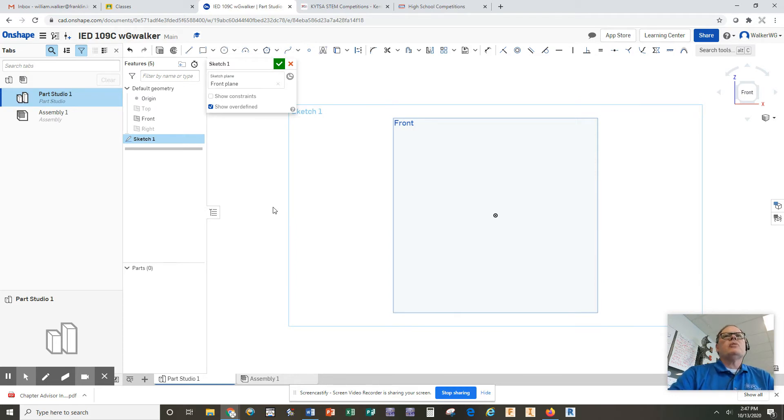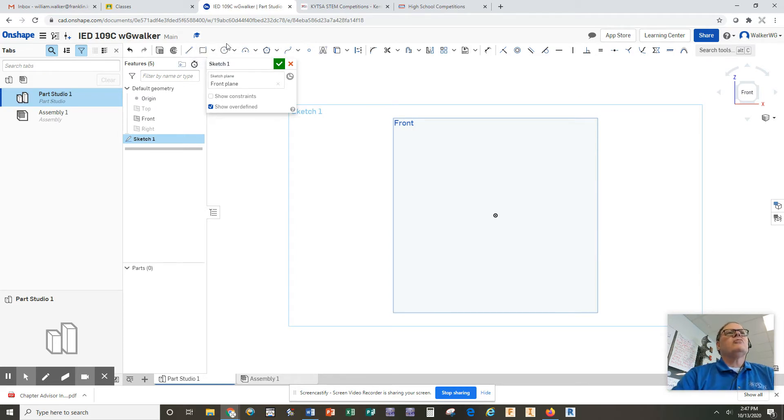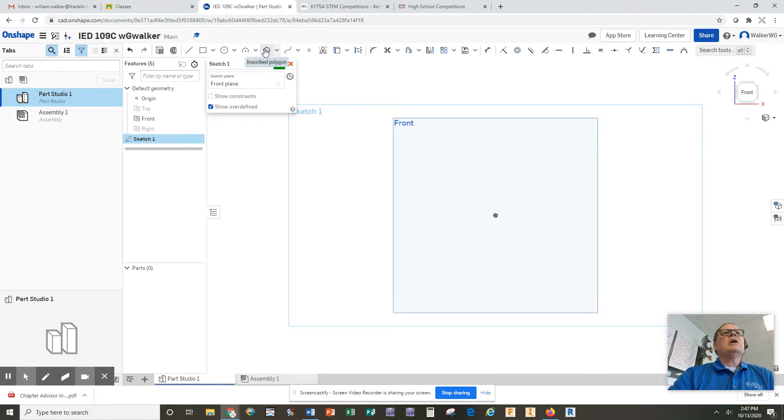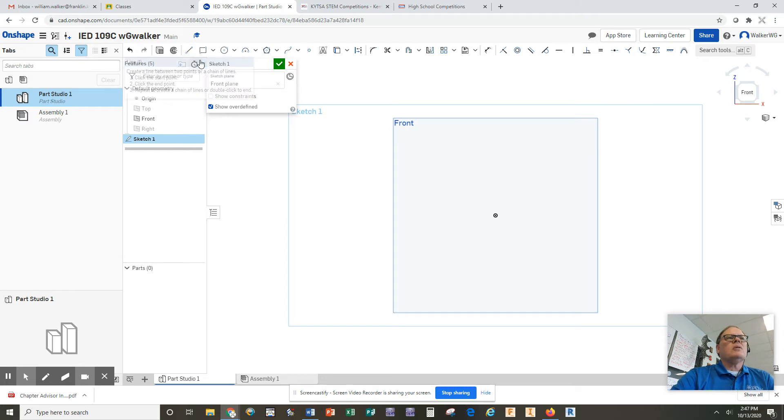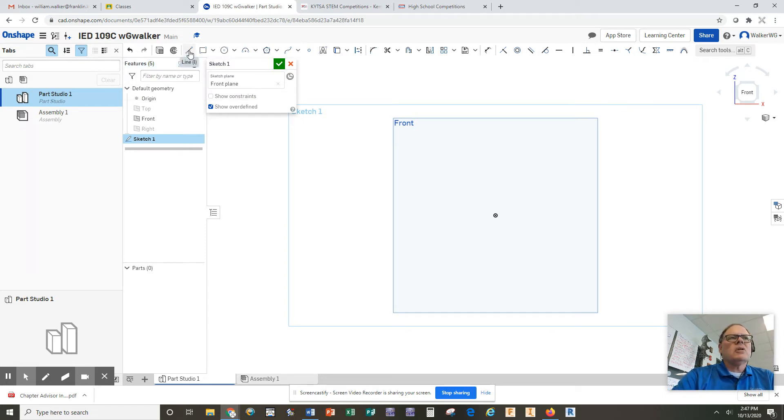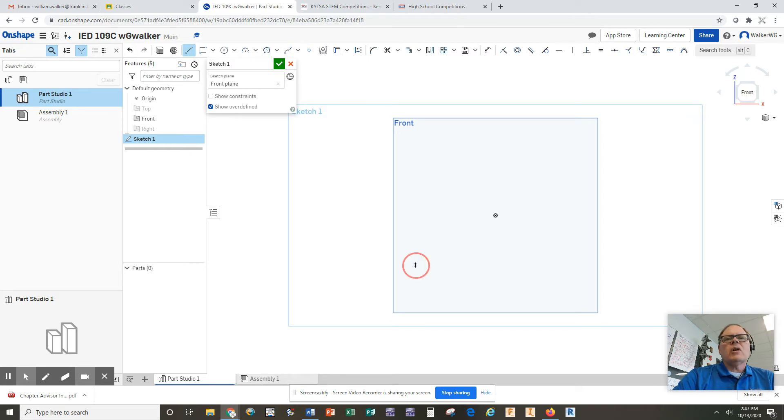Now, in the past, we have used the rectangle tool to draw, the circle, and the polygon. Today, we're going to use one that's much more valuable to draw irregular shapes, and that's the line tool. So I'm going to click on the line tool. I'm going to come down to the bottom. I'm going to click where I start, and I'm going to try to draw a 5-inch line.